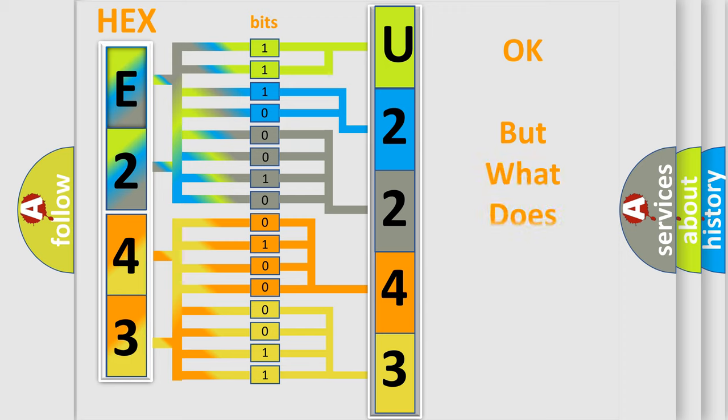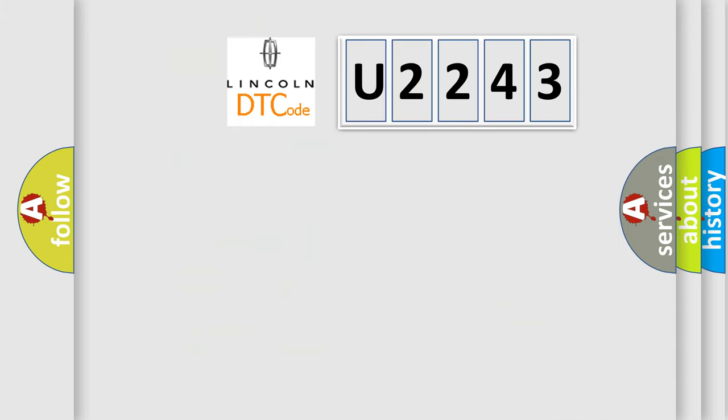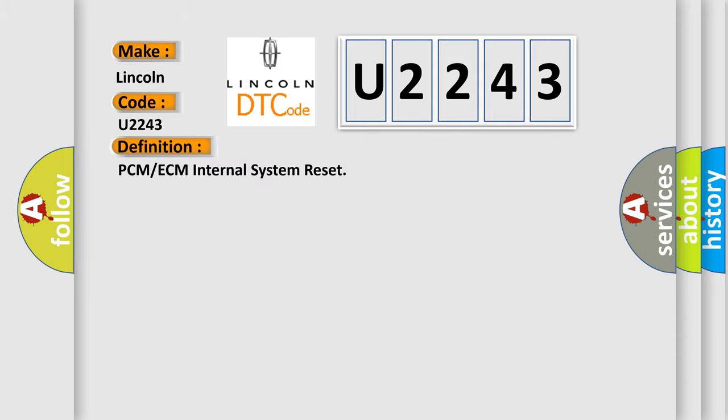The number itself does not make sense to us if we cannot assign information about what it actually expresses. So, what does the diagnostic trouble code U2243 interpret specifically for Lincoln car manufacturers? The basic definition is PCM or ECM internal system reset.